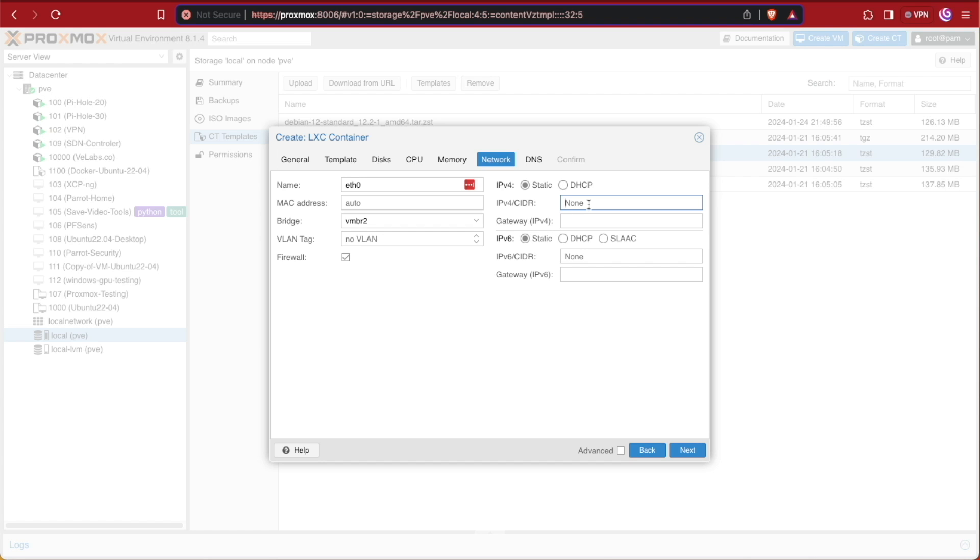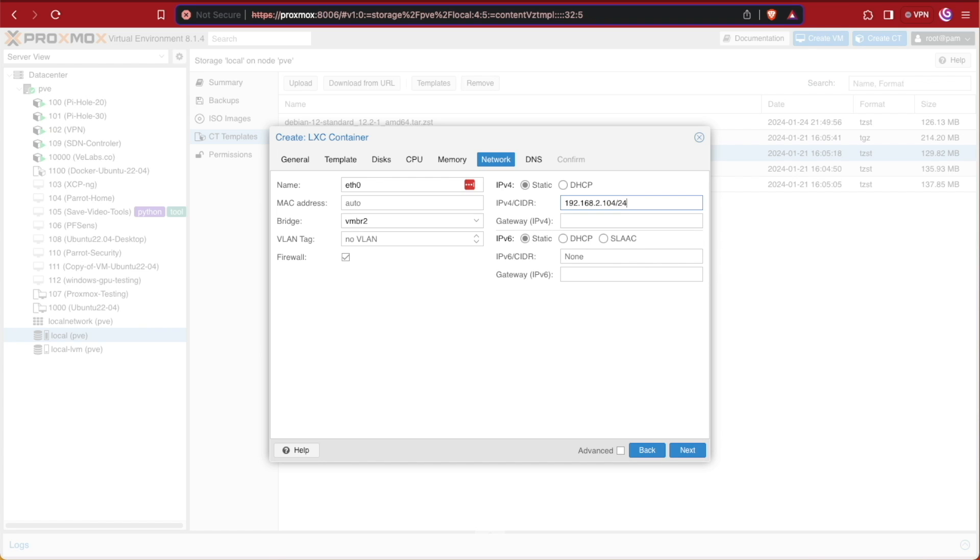For networking, we need to configure our bridge if that's the case for your network. It is for mine. Select static and then assign this an IP address. Now later on we're going to need to do something called port mapping inside of our router. To do this port map, we're going to need to have a static IP address either assigned from the router or inside of Proxmox. I choose to manage this inside of Proxmox myself. I'm assigning 192.168.2.104. Now this is for my network; your network of course may be different. Then I'm going to add a slash 24 at the end, which is CIDR notation for a 255.255.255.0 network or class C network.